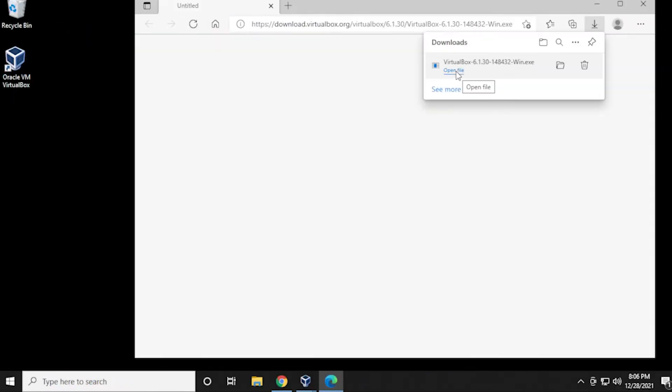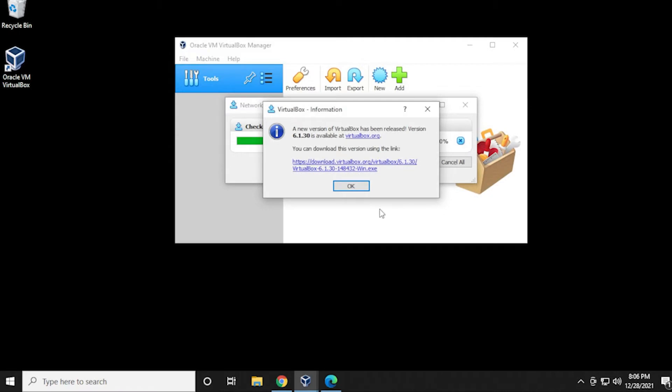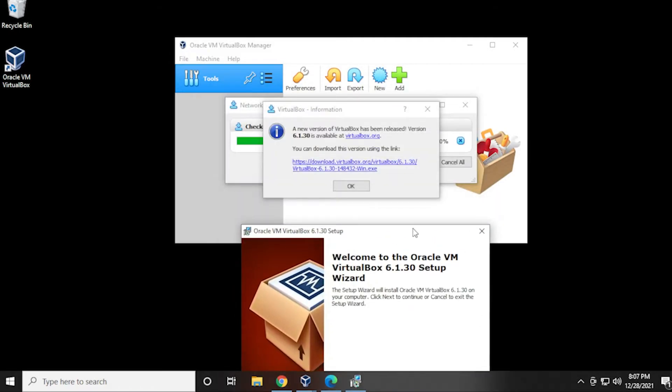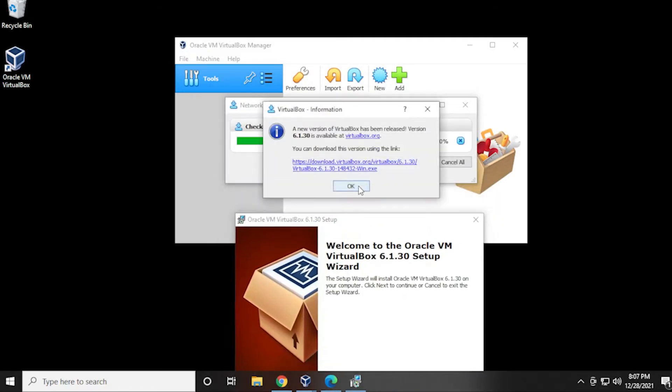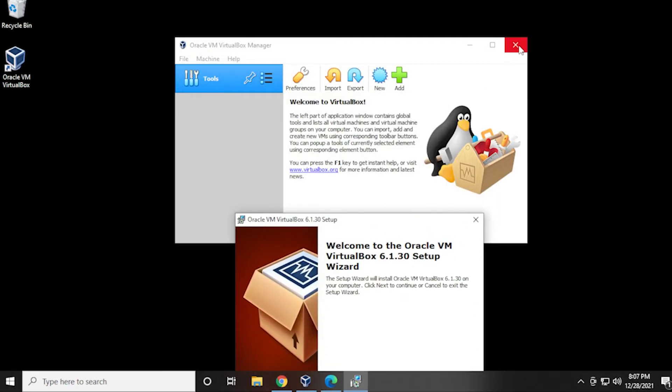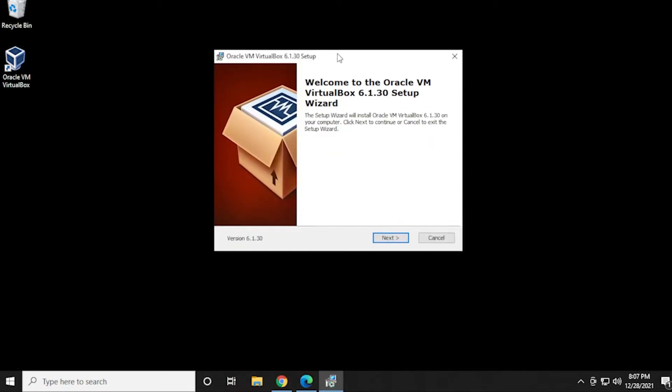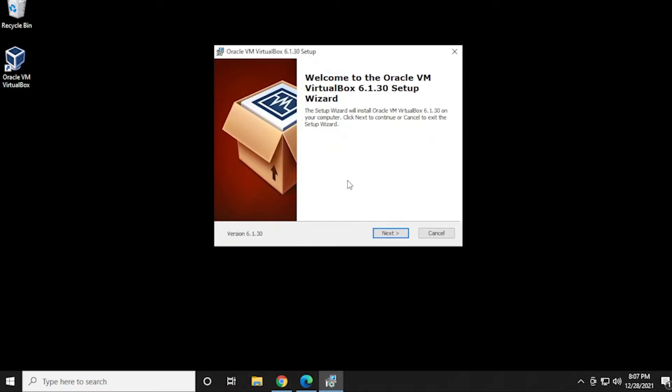And now that's complete. So we'll just click on open file and I'll just minimize the browser here. And to make sure that we don't have any problems, I'm just going to close out of the current version that I have open right now. And I'll continue the setup.